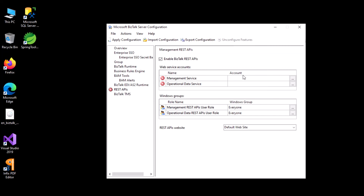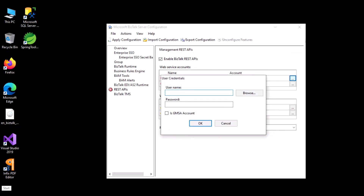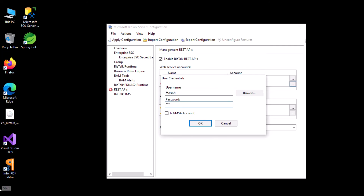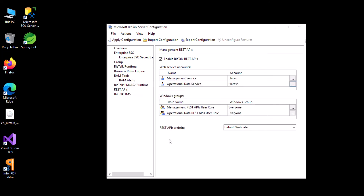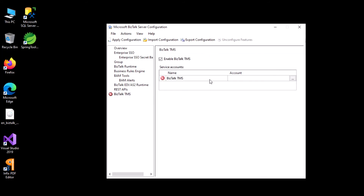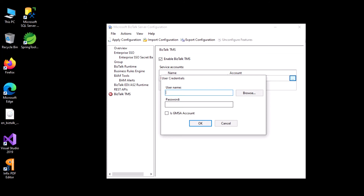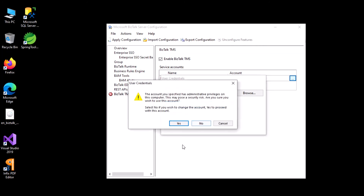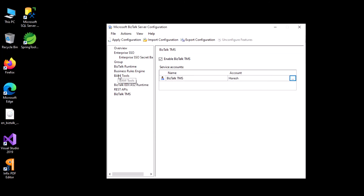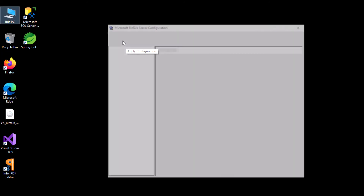We'll enable the REST API and select an account for it — similarly go with the same user account, click OK, yes. Then BAM TMS, click OK, yes. That's fine. Now we'll apply the configuration.